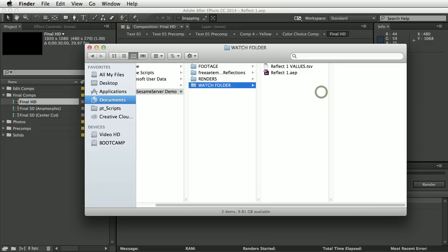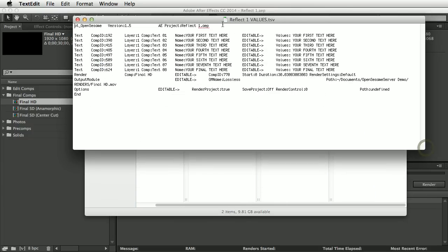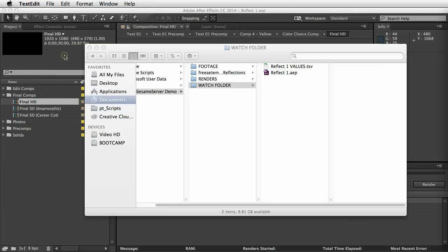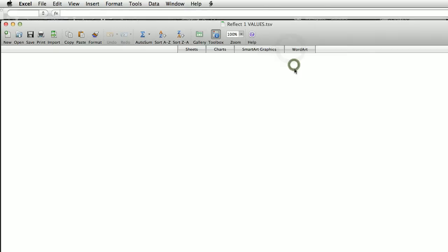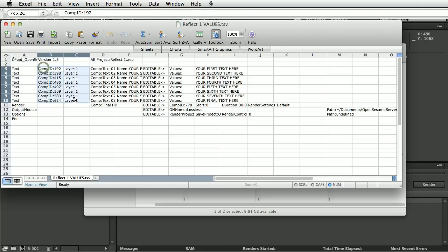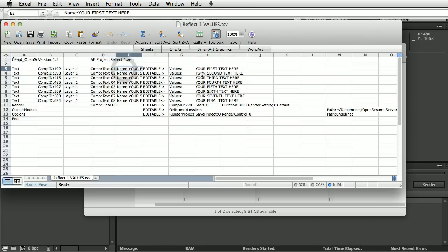This is what the tab-separated file looks like when opened in a text editor — there's a different line for each item and each setting is separated by a tab. This is even easier to edit in a spreadsheet. In Excel, everything comes in as separate columns. On the first line we have the name of the project. Then we have information OpenSesame needs to locate the layers, and the composition and layer name reference.